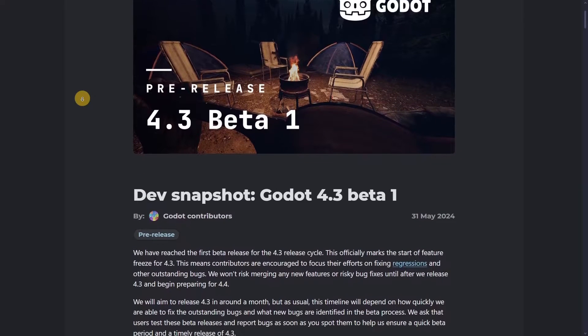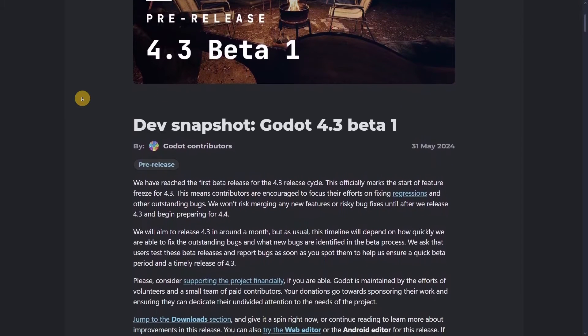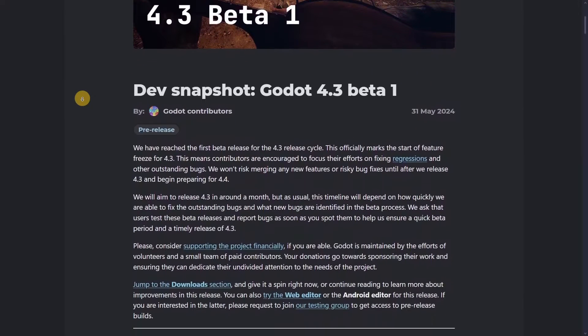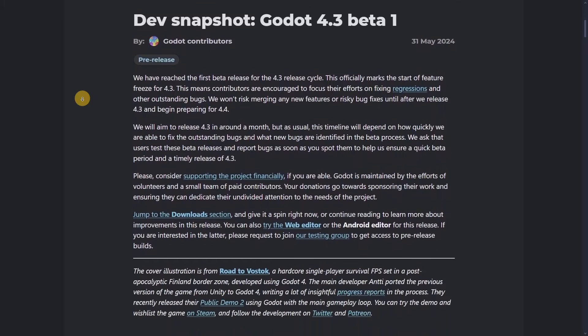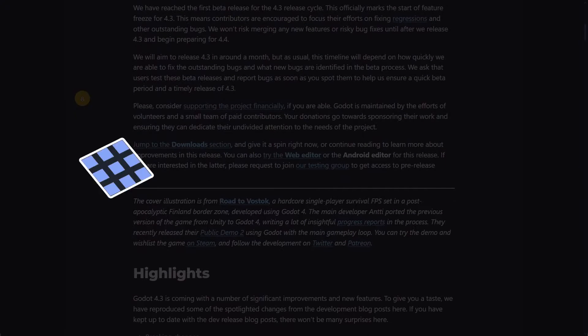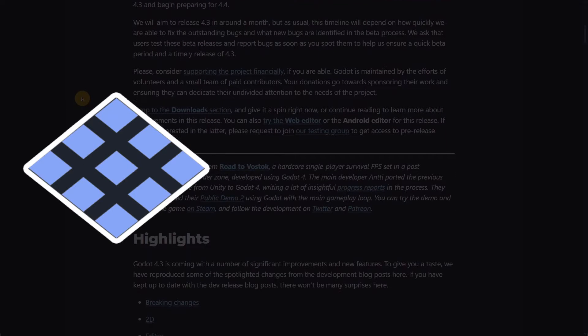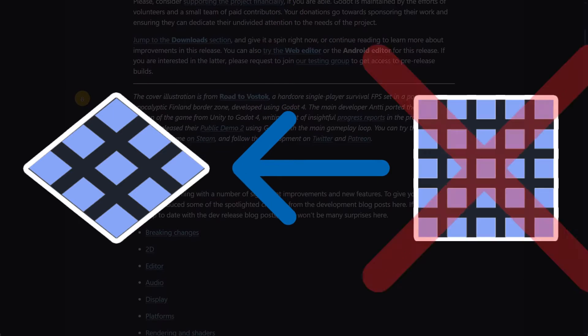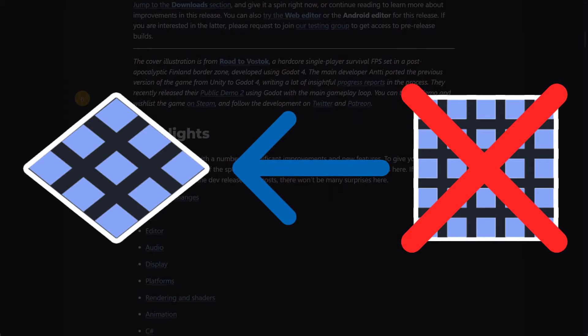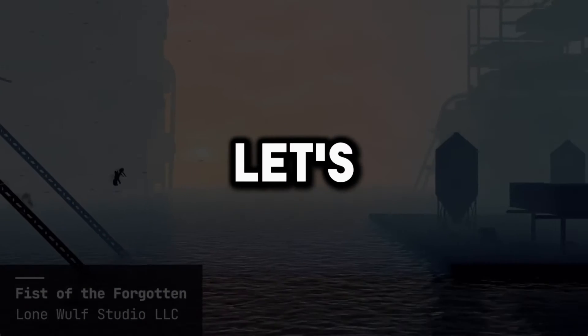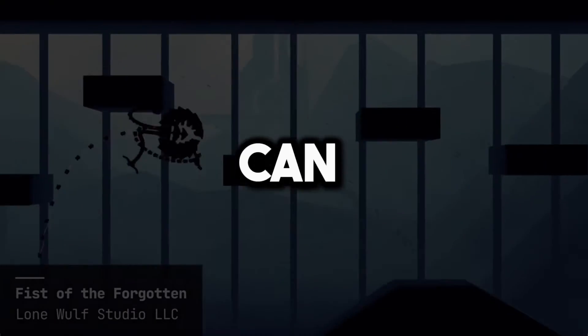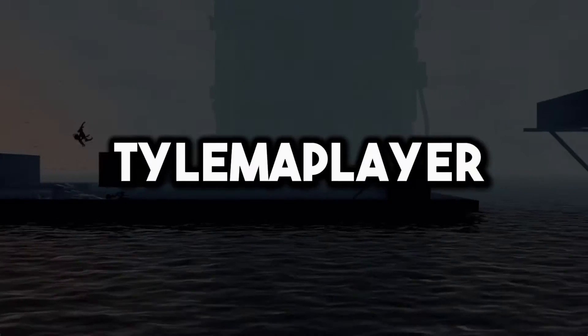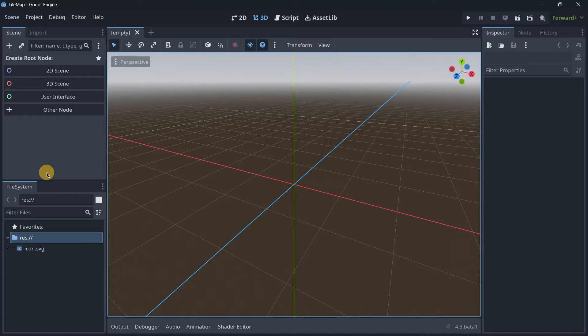Godot 4.3 is around the corner as beta 1 has just been released. With it, a new node has come: the TileMapLayer, that is meant to replace the original TileMap node we used to have. Today let's check their differences and how you can start to use TileMapLayer today.